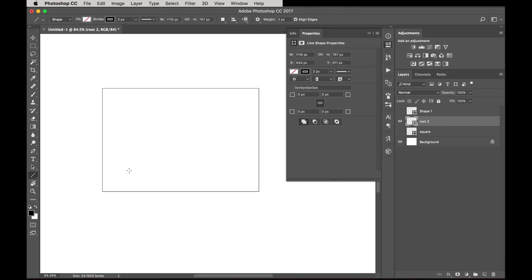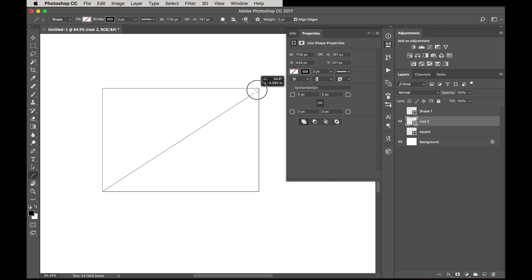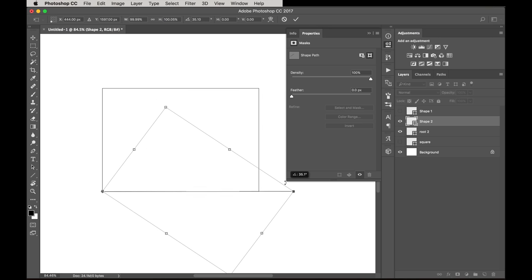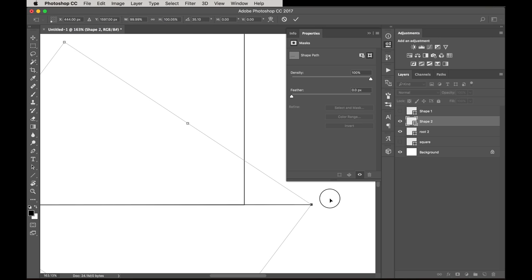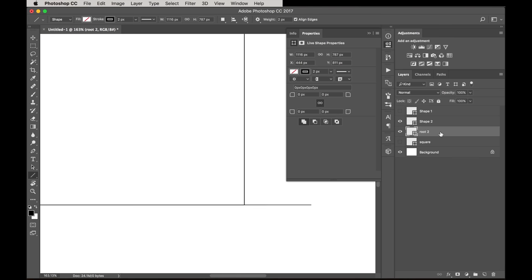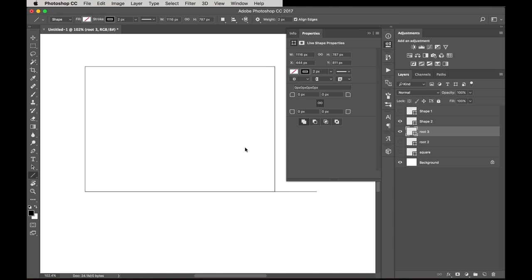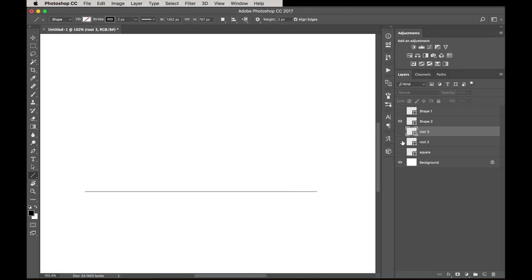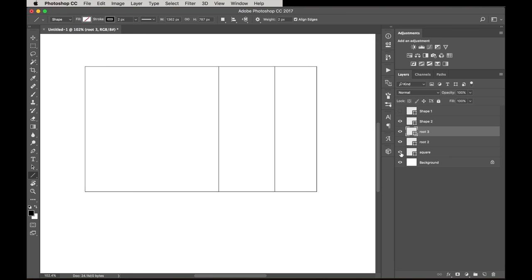Now we just keep going. Take the diagonal of the root 2 with the line tool and swing that down — we'll get the root 3. Press Command T, move the anchor point to the corner, and swing it down. You can zoom in to get it exact, but if it's a little off the length will still be the same. Command J to duplicate the layer, rename it 'root 3,' then stretch the root 2 layer out to that length and it will snap into place.